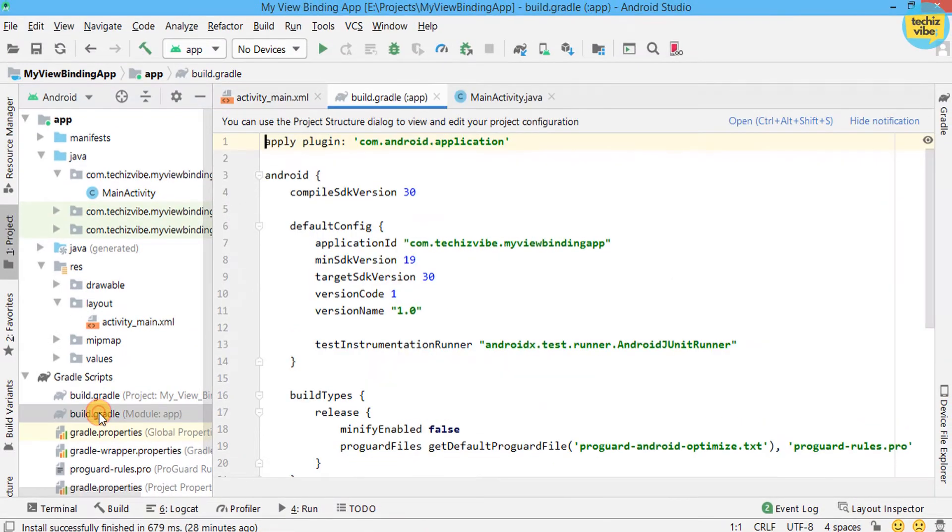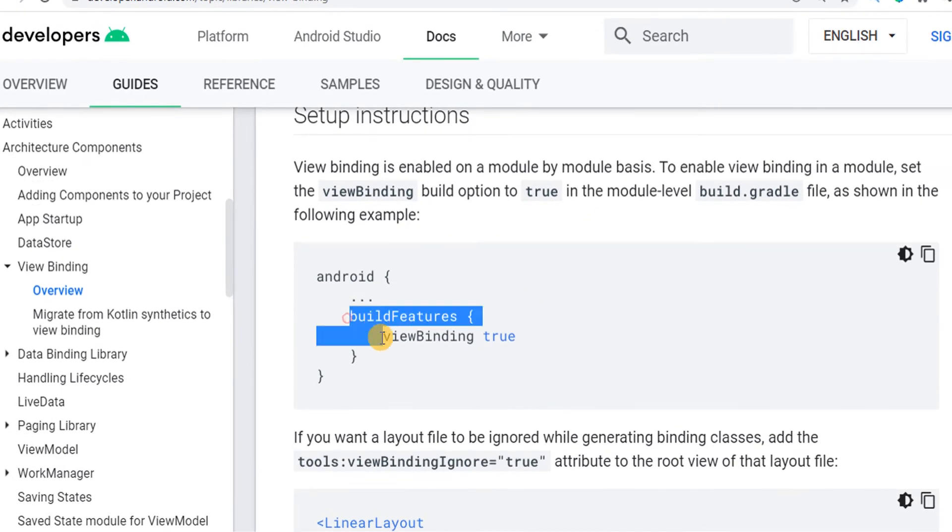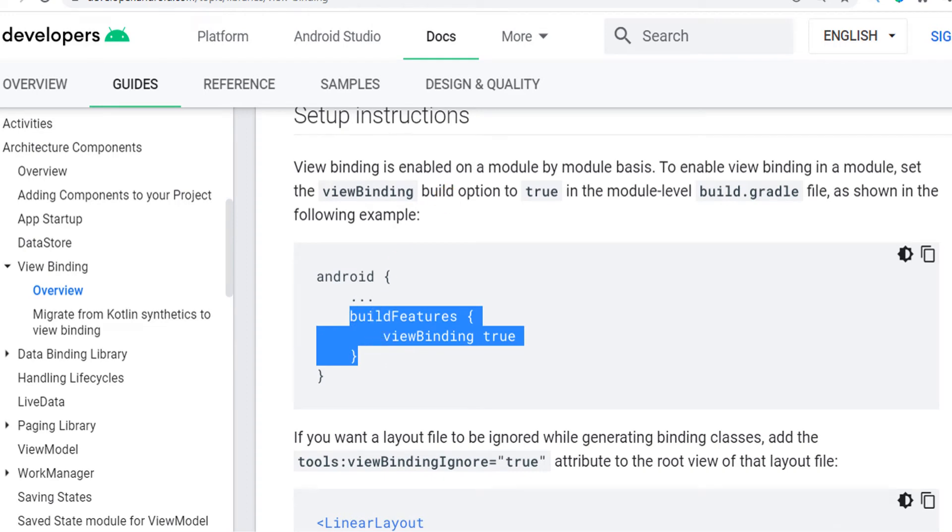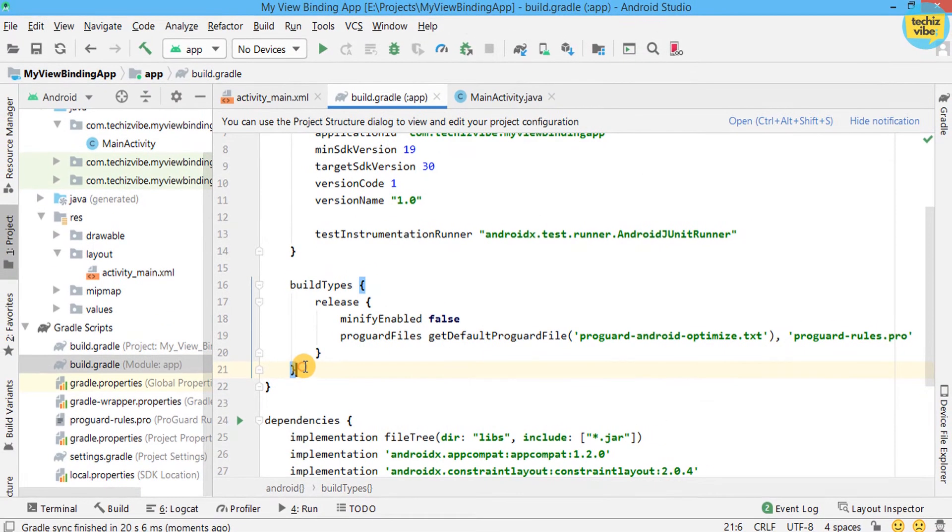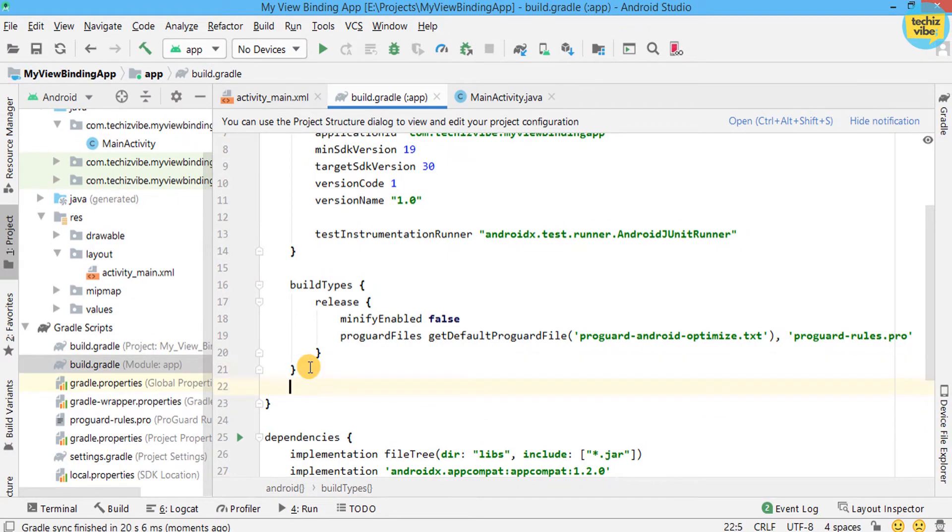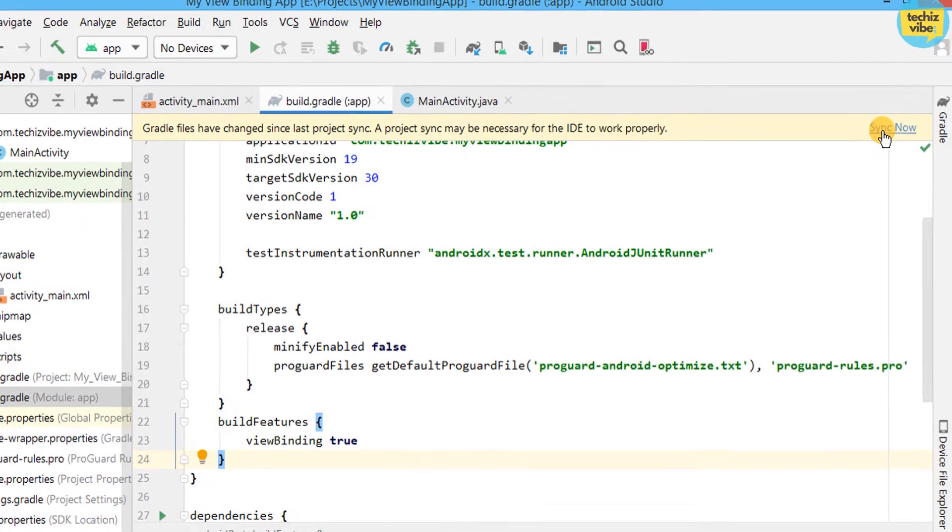As per developer.android.com, I am copying this code of build features in braces view binding and pasting it in the Gradle file. Then click on sync now.